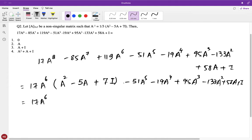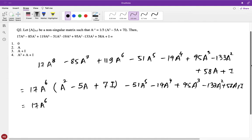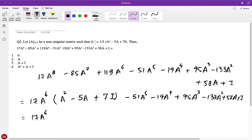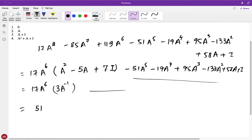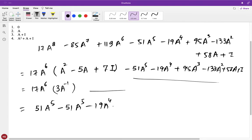Now, A² − 5A + 7I is given equal to 3A⁻¹. So substituting: 17A⁶ times 3A⁻¹ gives 51A⁵ — that cancels the minus 51A⁵ term. We can see some success in reducing this expression; the high-power terms are gone, and we're now left with terms up to A⁴.